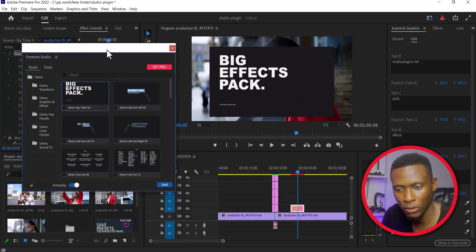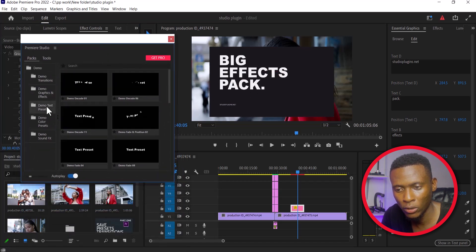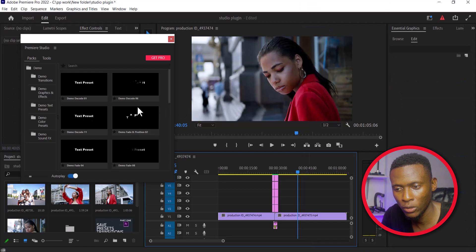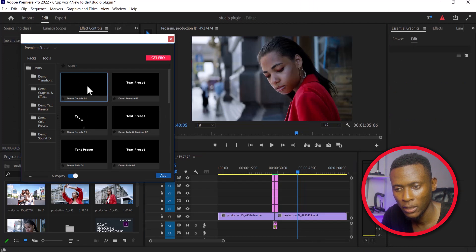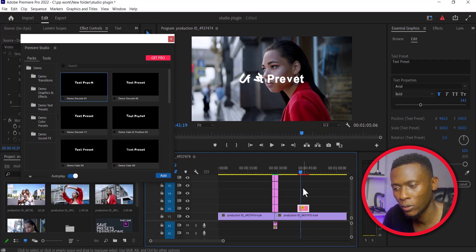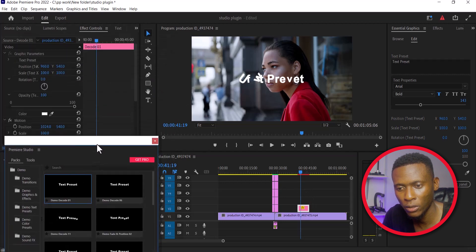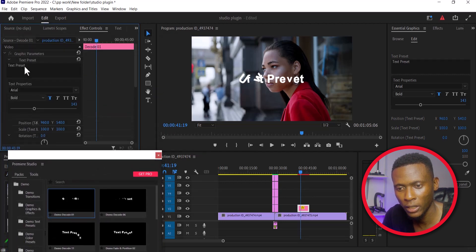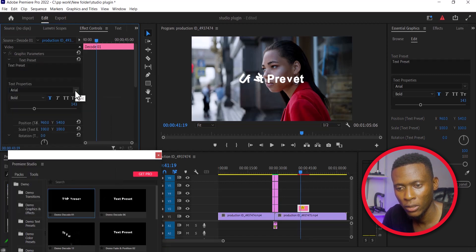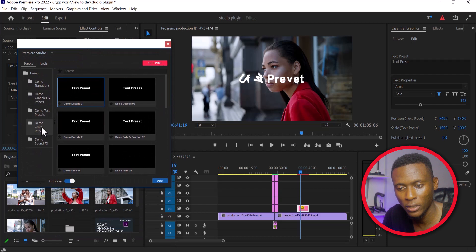You can also make use of the text presets. Simply select a text preset and click Add, and it will automatically be added at the position where you placed your playhead on your timeline. Select your text, move over to your Effects Control, select the text preset arrow, and you can change the text content, font, font style, and the position of your text.